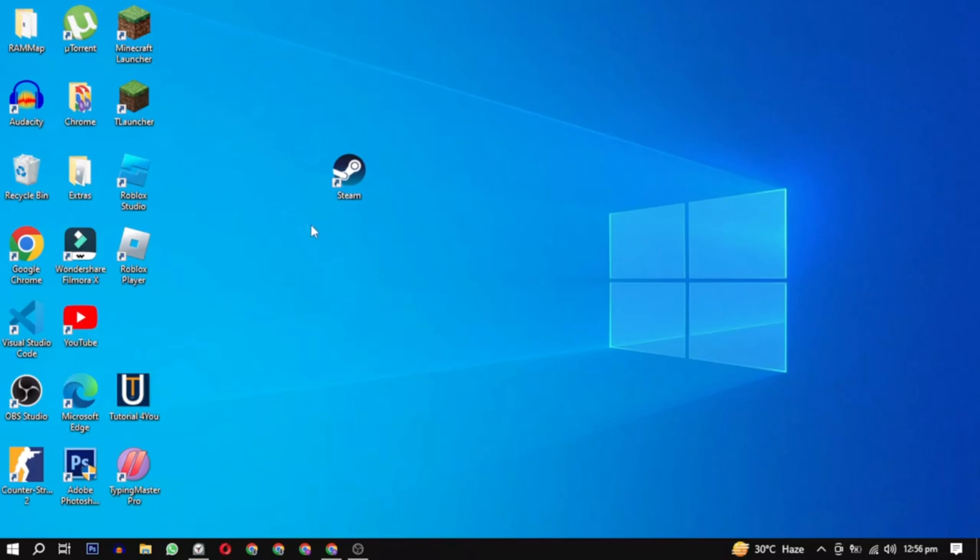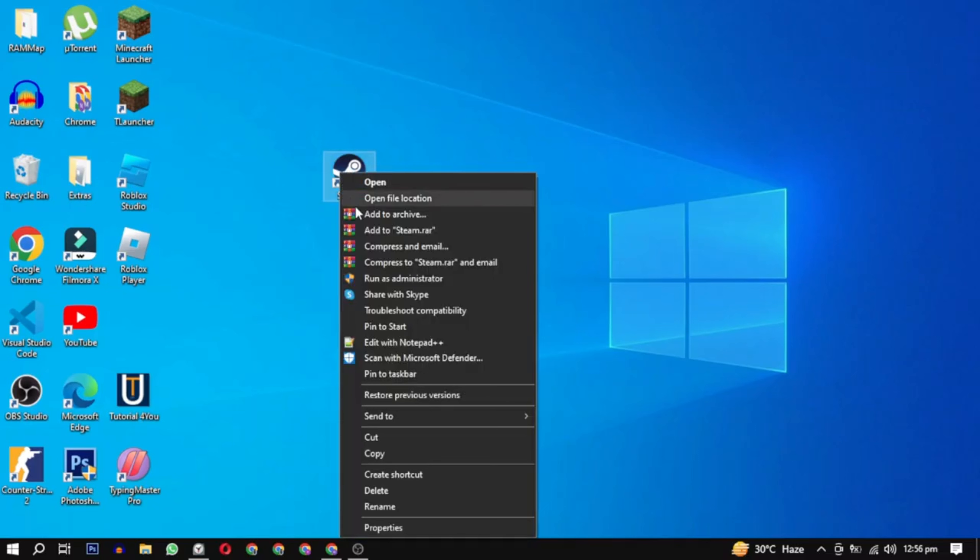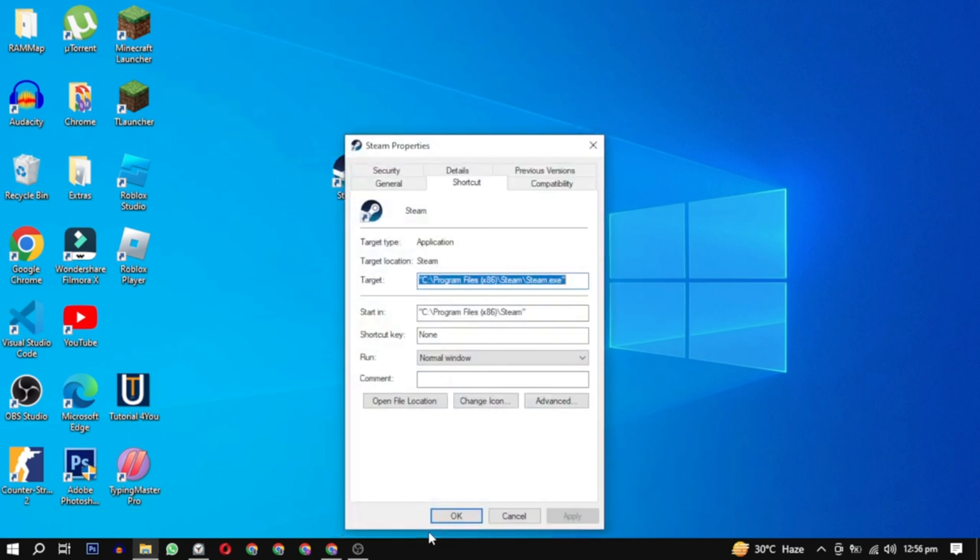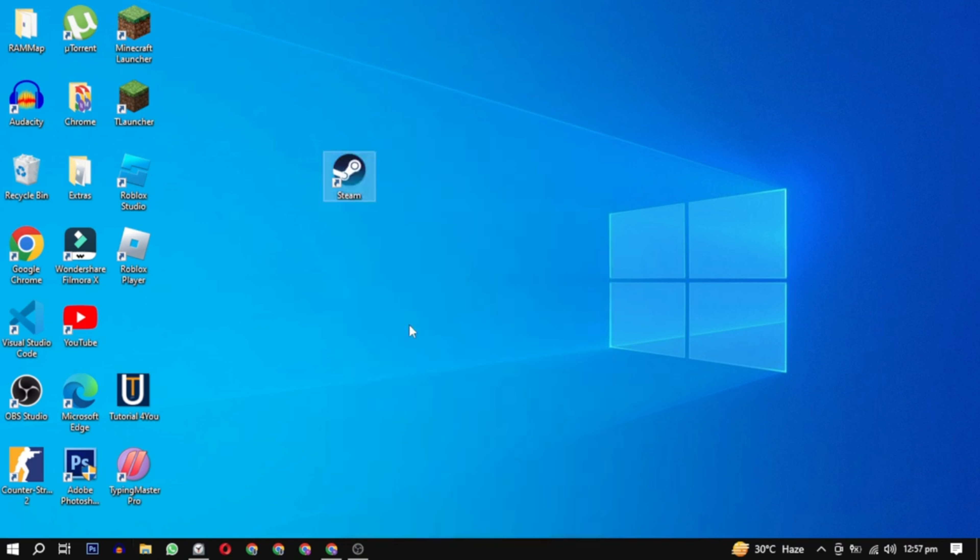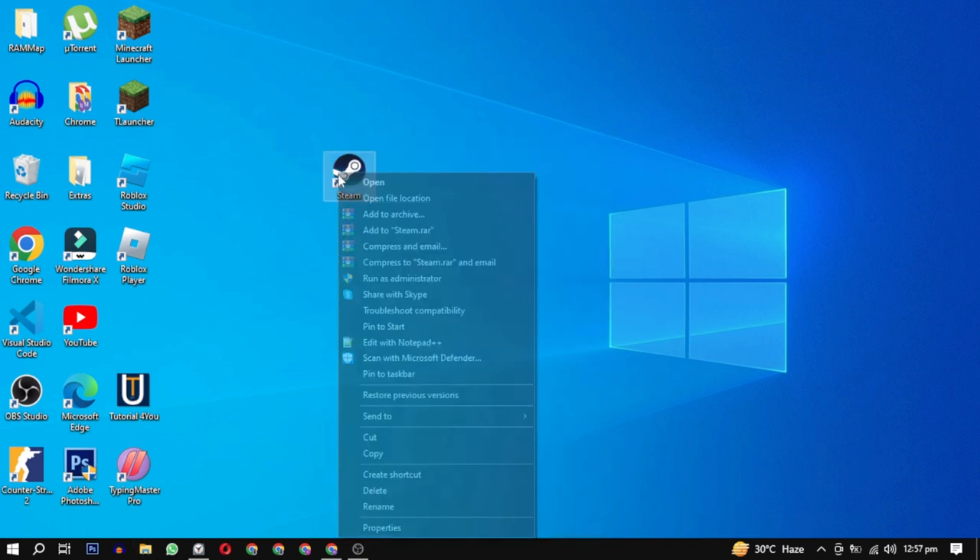First find whatever launcher you are using, right click on it and select properties from the menu. After that this window will open. Select the compatibility tab and check this box that says run this program as an administrator and then click on apply and OK. Then try running the game again. If it's still not loading try reinstalling the game.